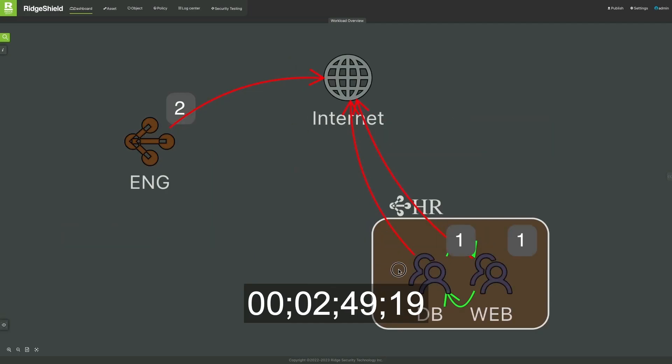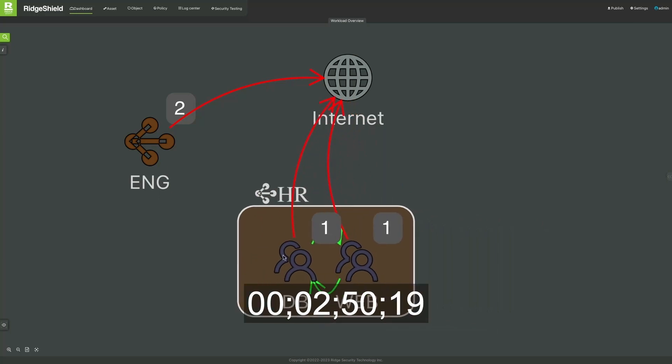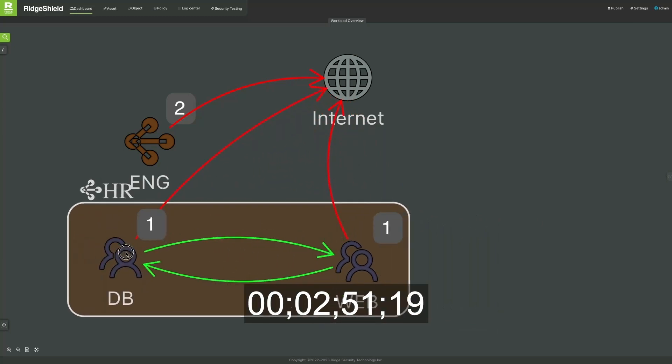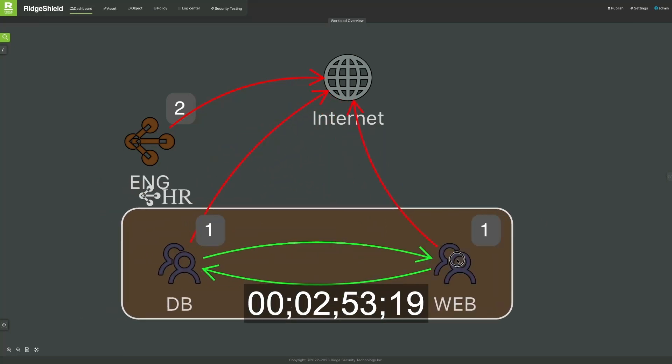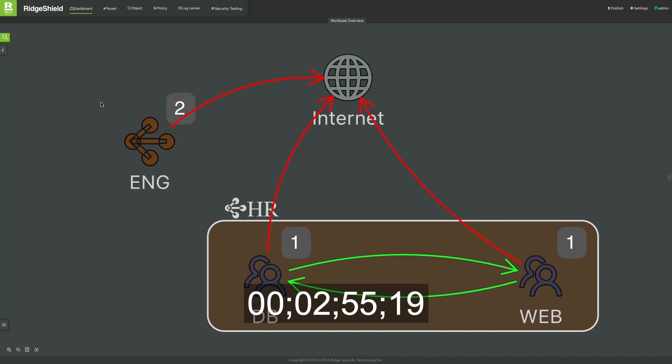Security teams can create secure zones around applications and workloads, so only authorized traffic can reach those applications.